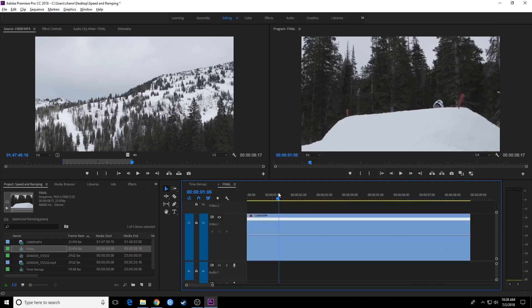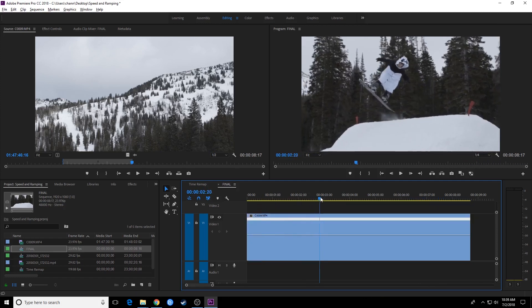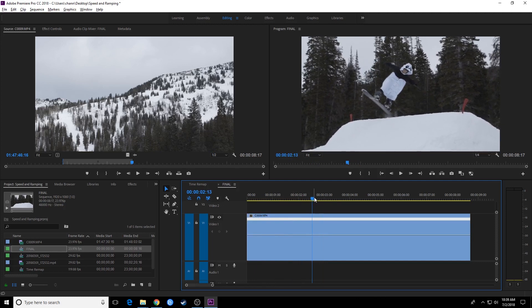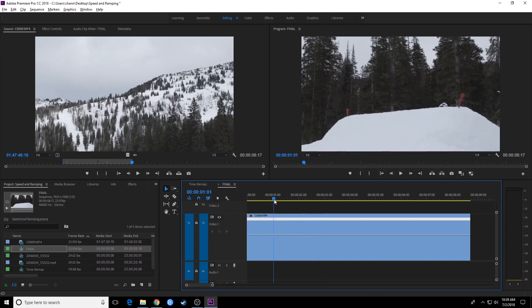In film terms, you'll hear people say over cranking and under cranking. Over cranking is when you're shooting more frames per second, and under cranking is when you're shooting less frames per second. And both those techniques are used for different results.